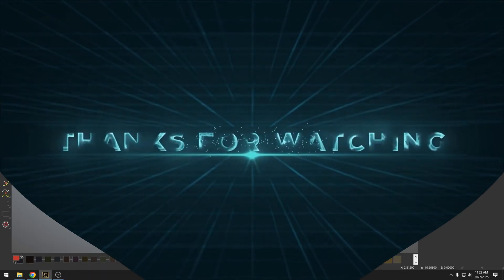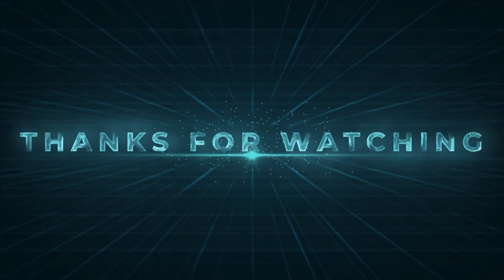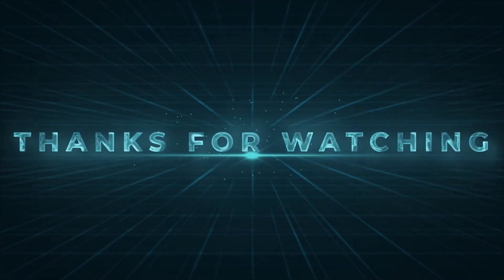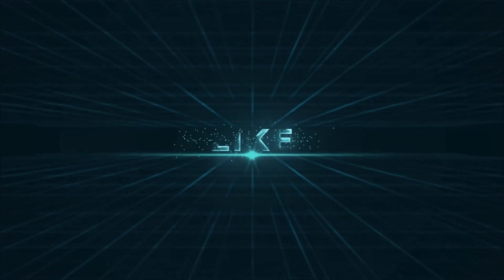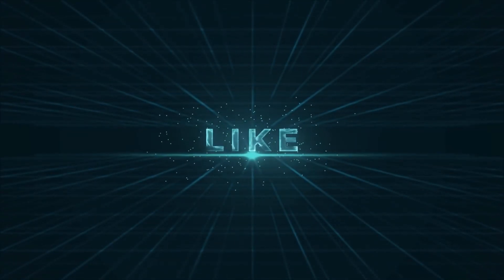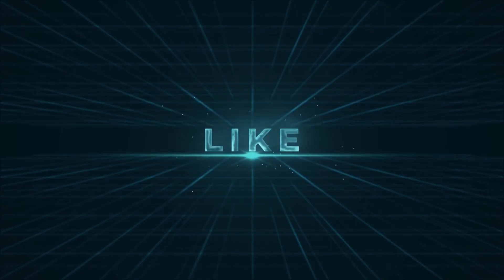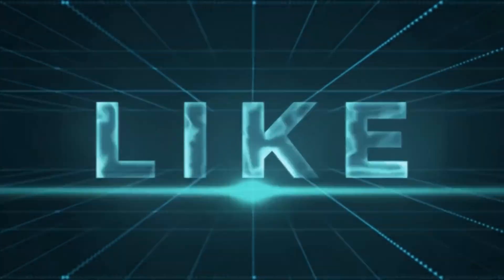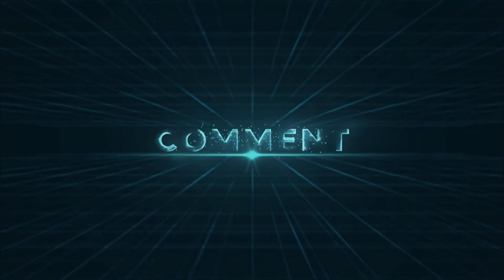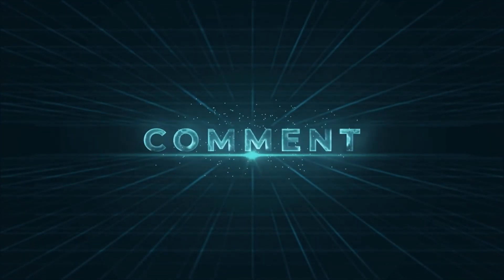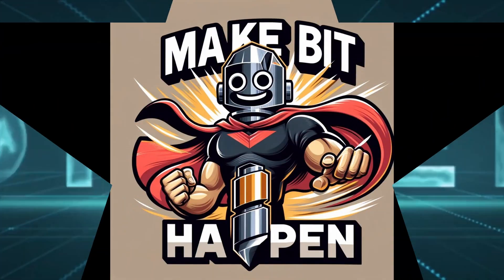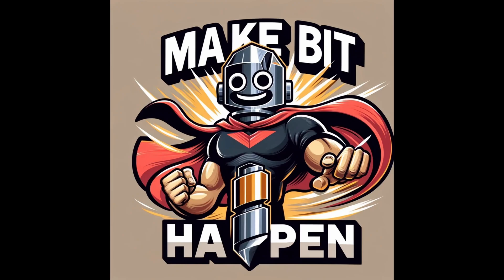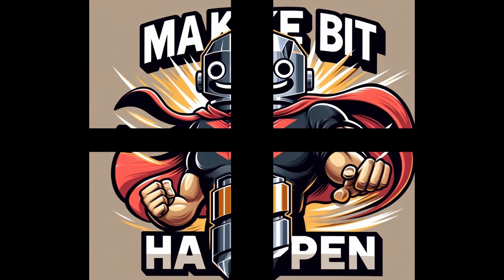Guys, if you find this video helpful, consider subscribing to the channel, hit the likes up button, and comment down below for things that you'd like for us to cover. Thanks guys. Let's keep making bit happen, and I'll see you on the next one.